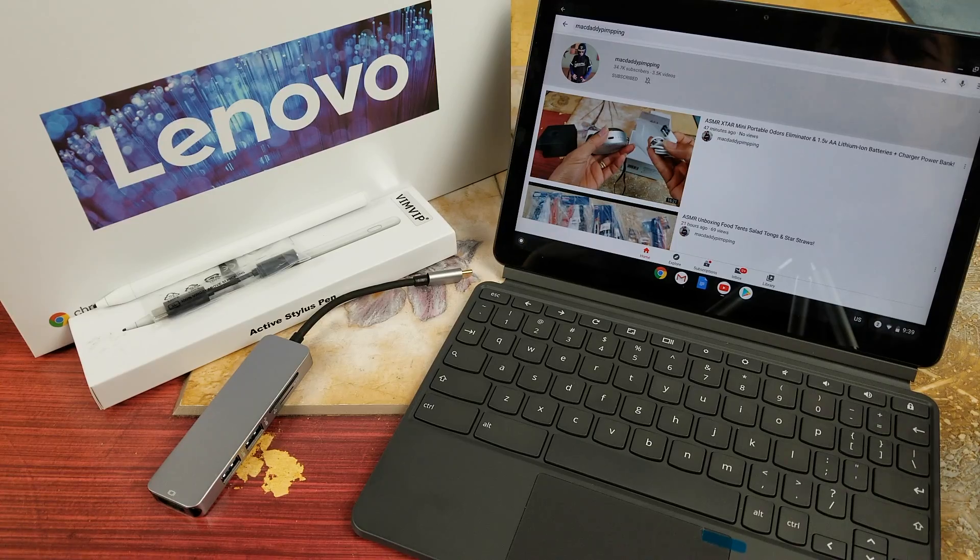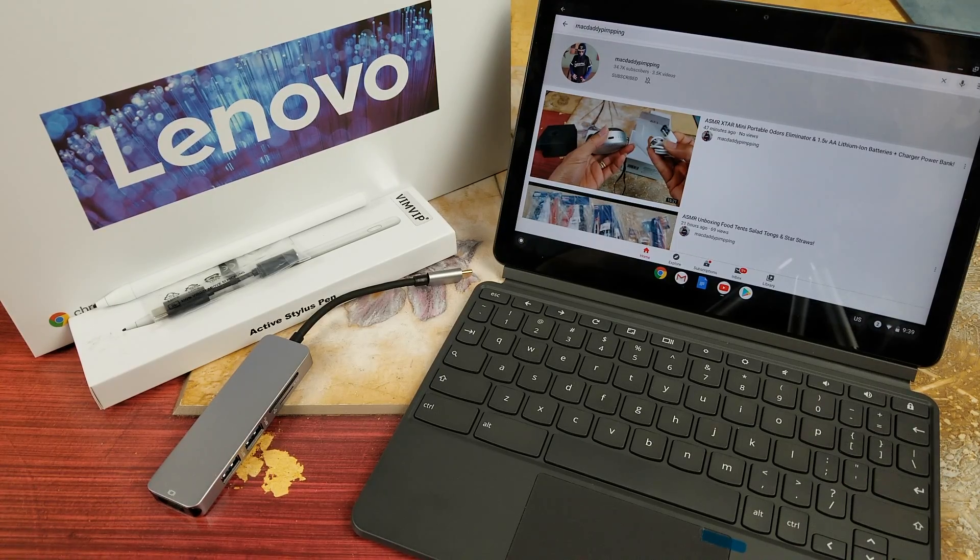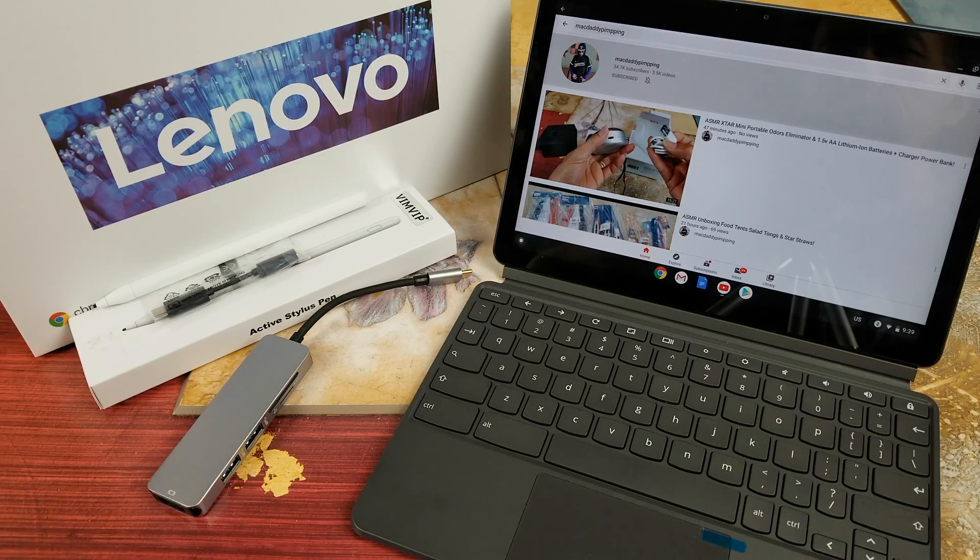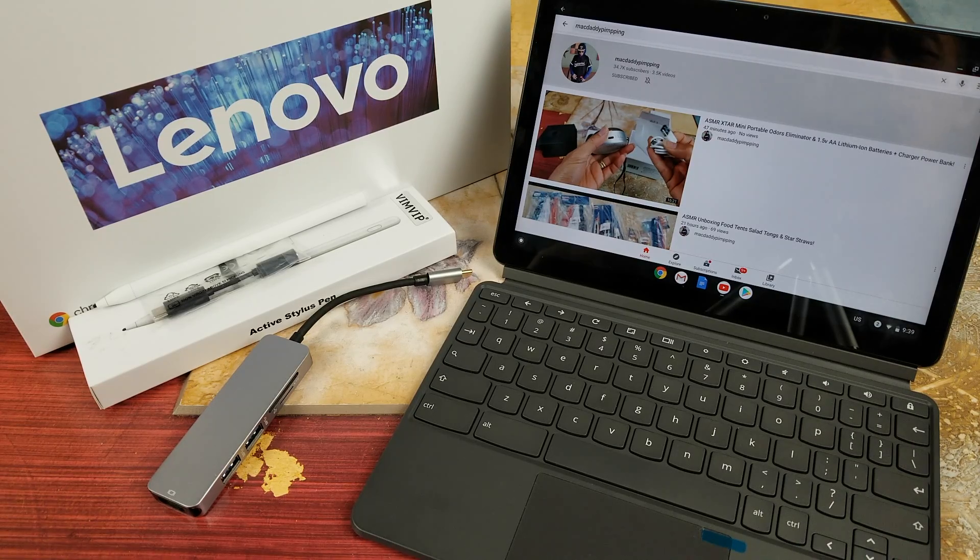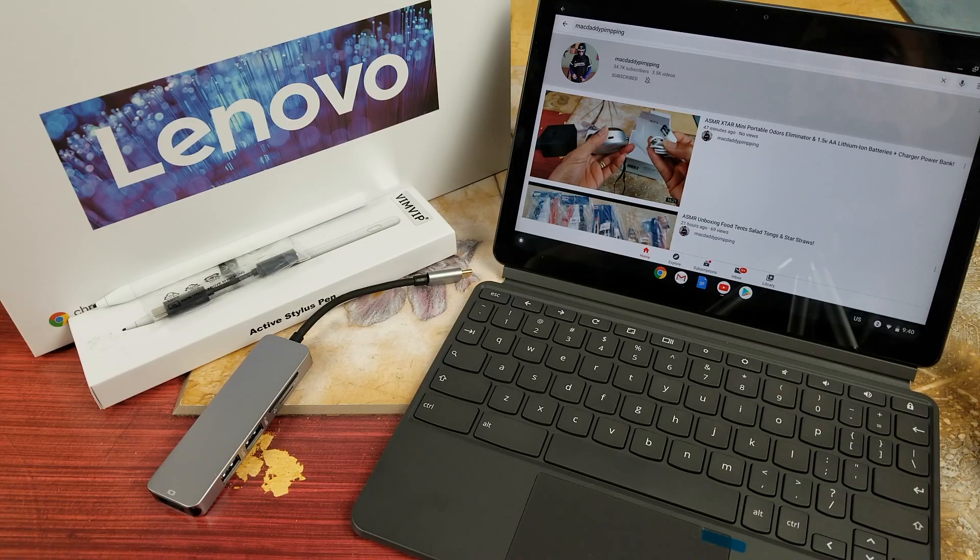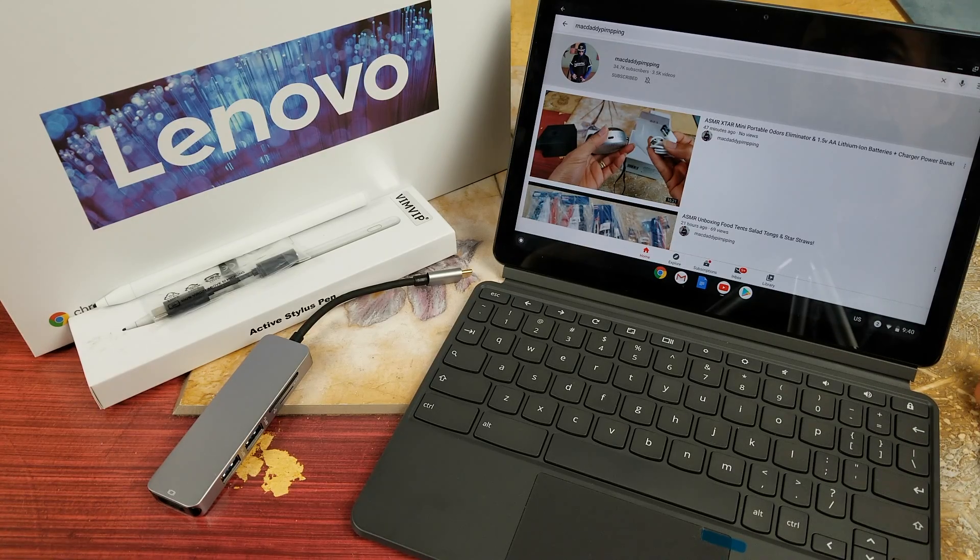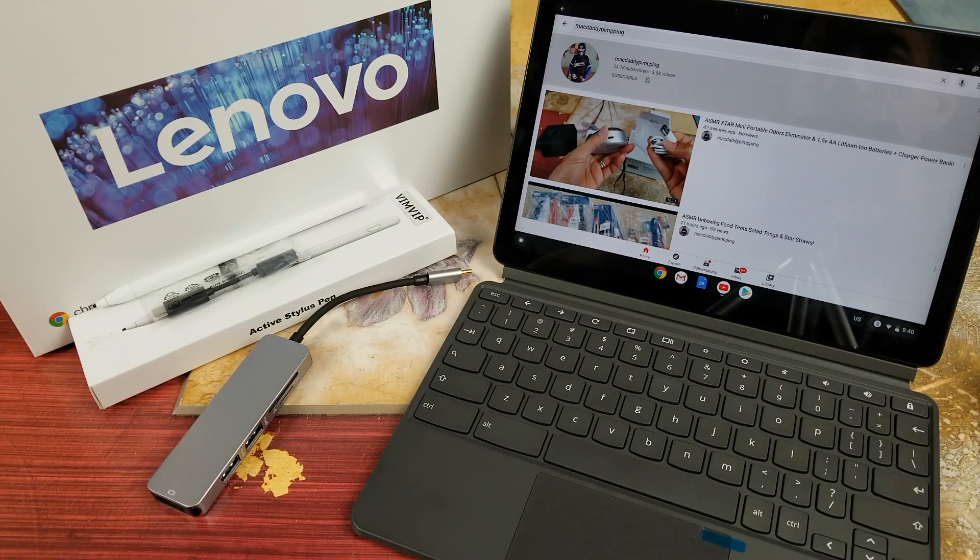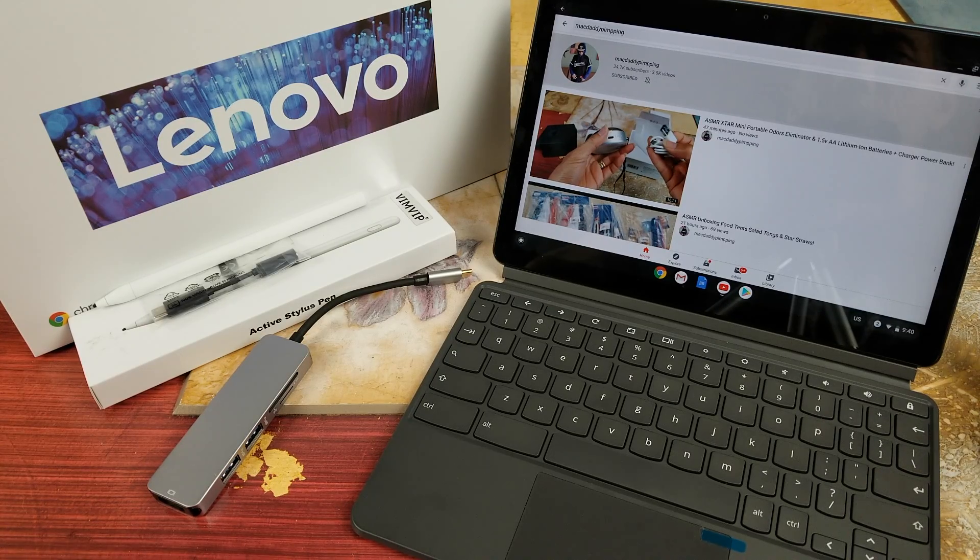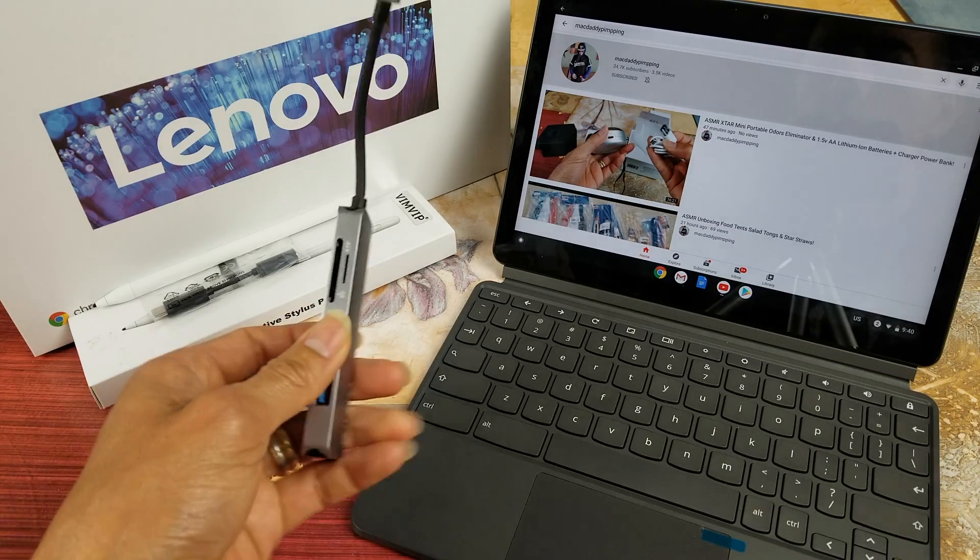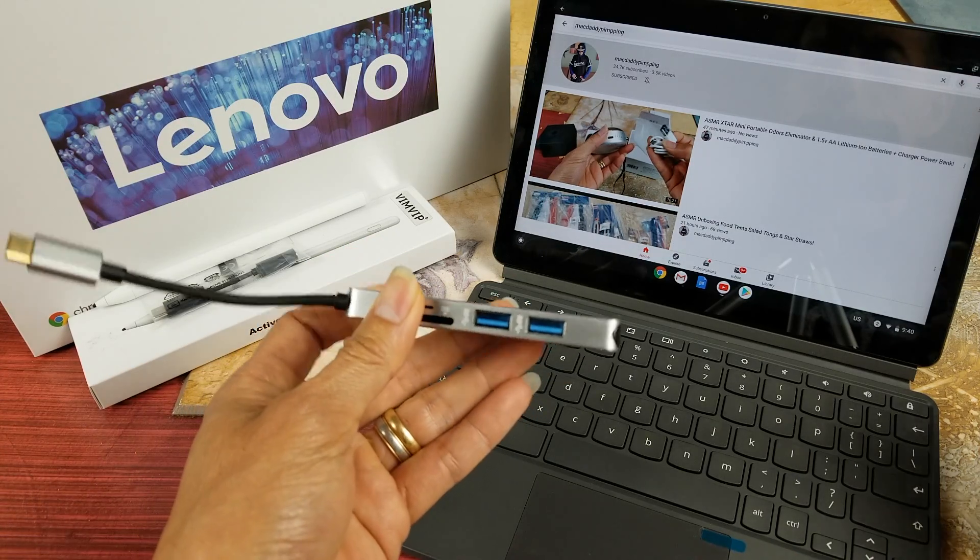Hey YouTube, welcome back guys. So today I'm going to show you guys the tutorial on how to hook up your Lenovo Chromebook Duet to your monitor or to your TV. So let's go and show you guys real quick.